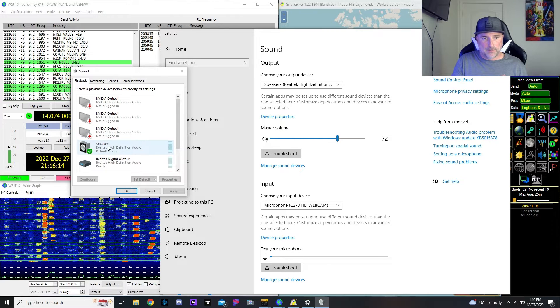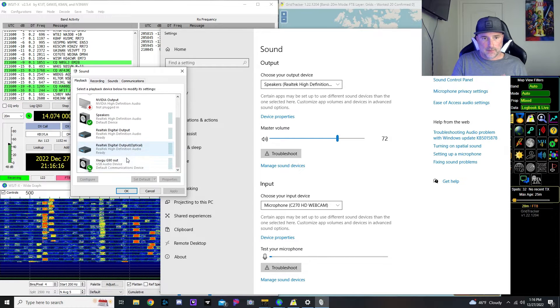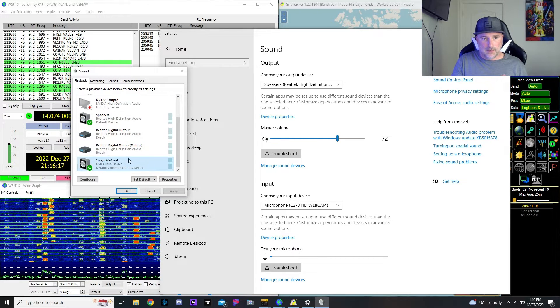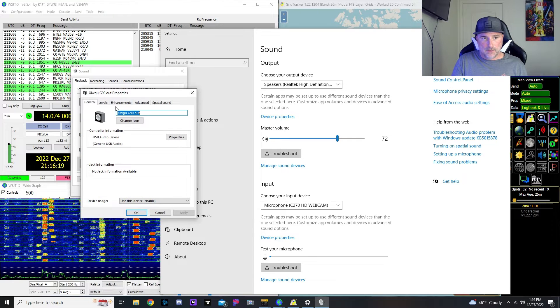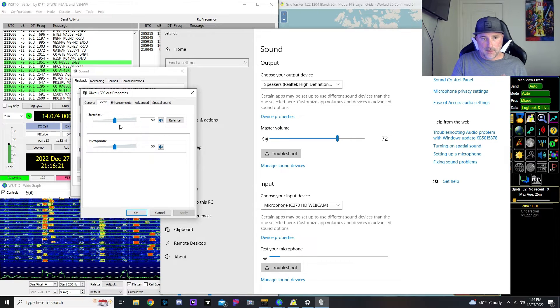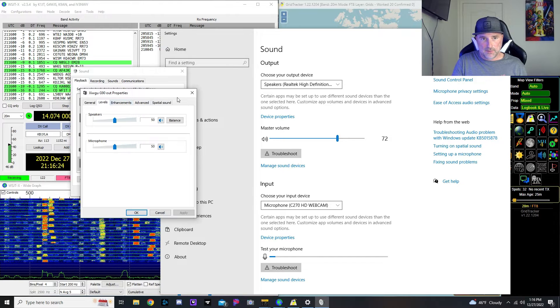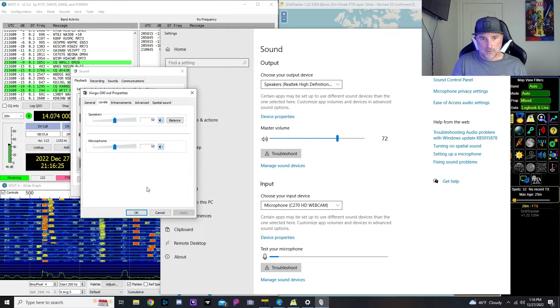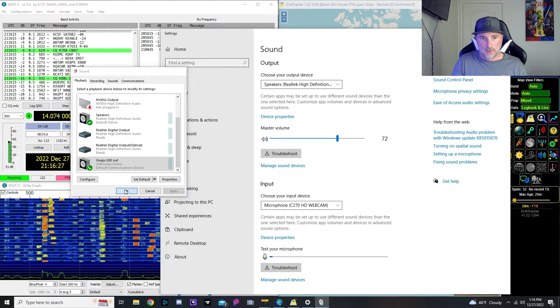And then playback, there's your out. So you can adjust the levels for that as well. I just kind of left mine at 50 and I did not mess with any of the other stuff.